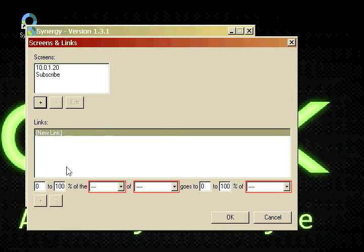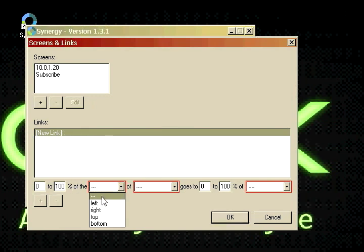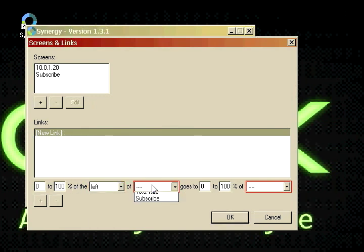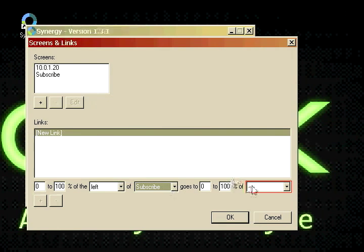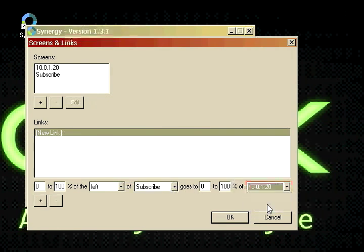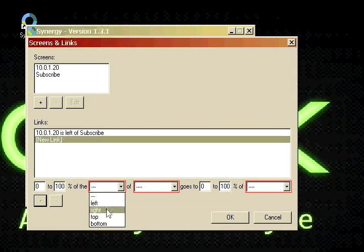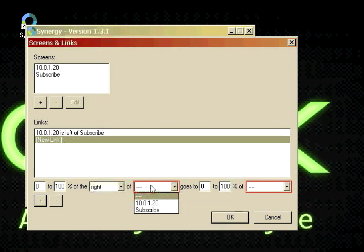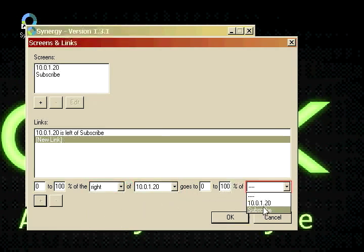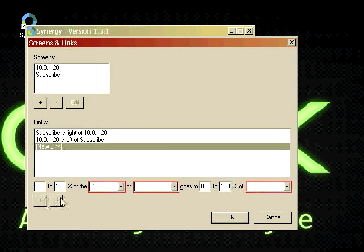Now we're going to add a link. So just click new link there. And on the bottom we have those little options. Depending on your computer, your settings will be different. For me, because my computer's to the right, I'm going to set my settings in. We're going to put one that my host computer is to the left of my client computer. And we're going to add a second one saying the exact opposite, saying that my subscribe computer is to the right of my host computer.